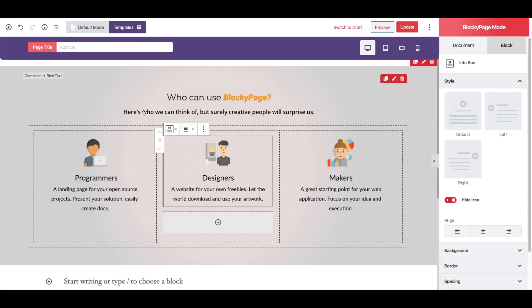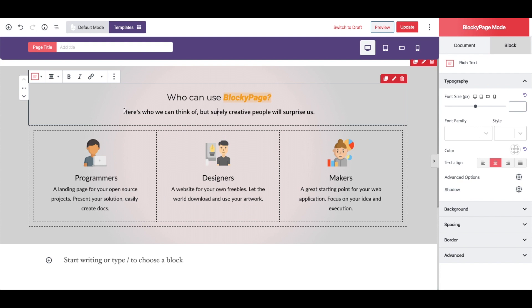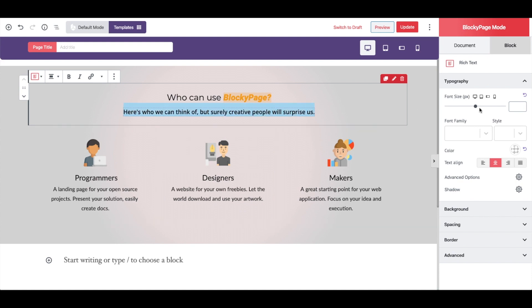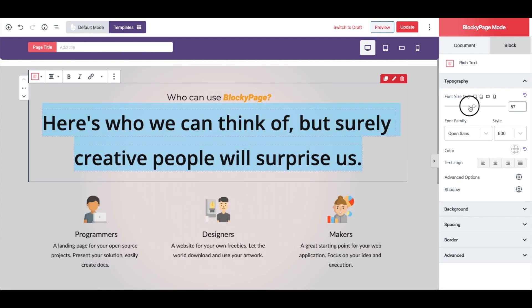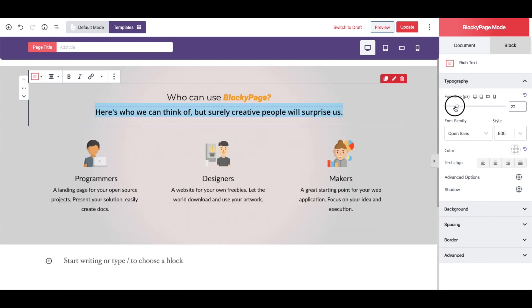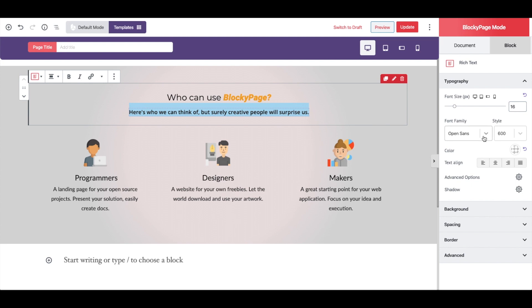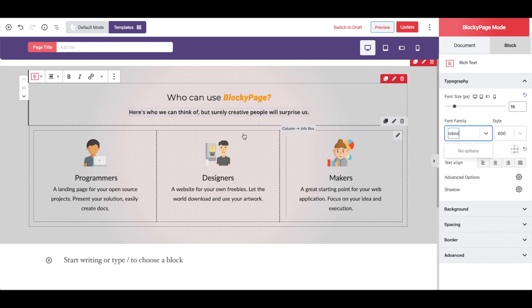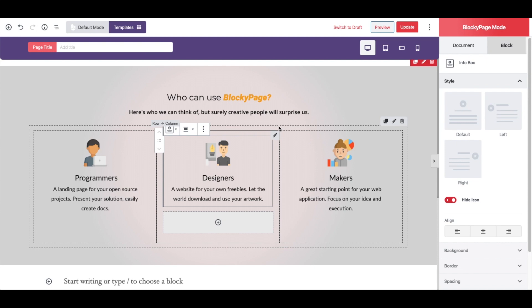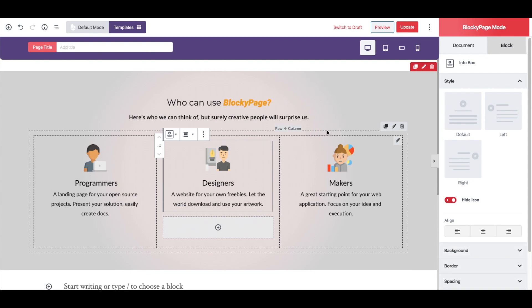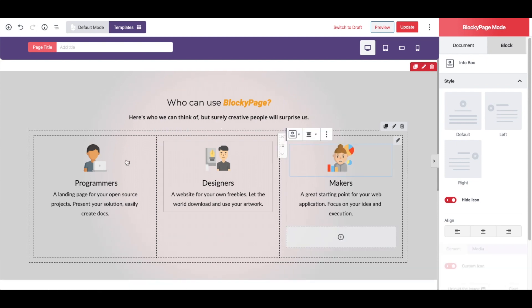Let's make the description a little bit smaller and change its font. Nice. Now let's change those icons here and the text beneath them.